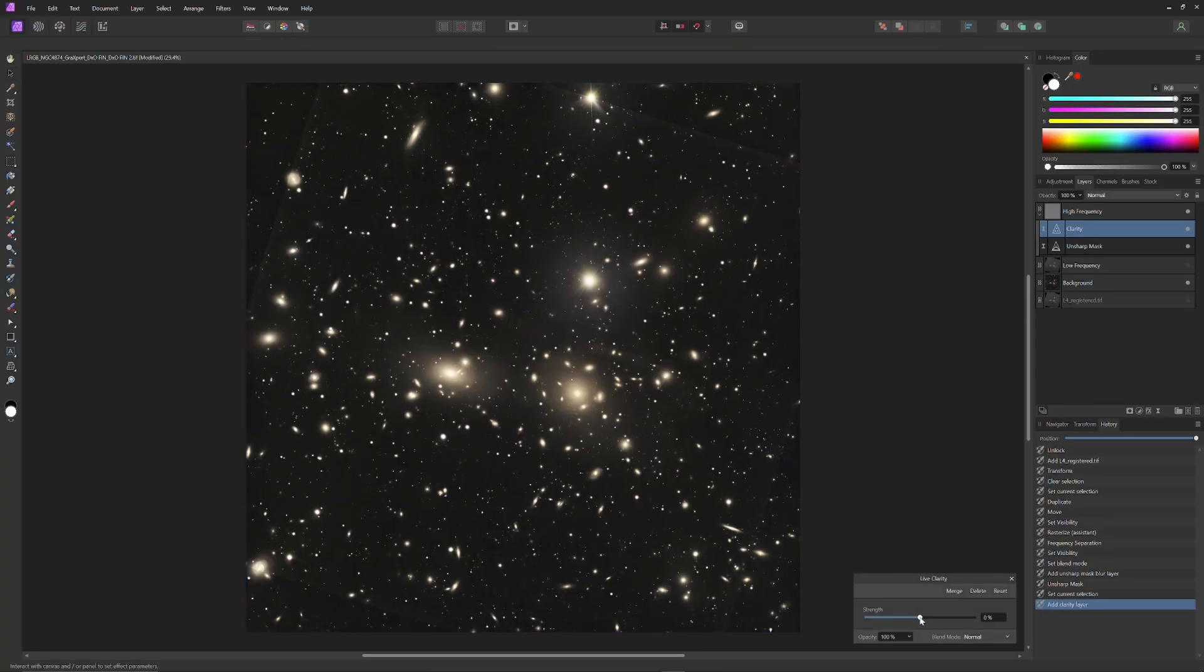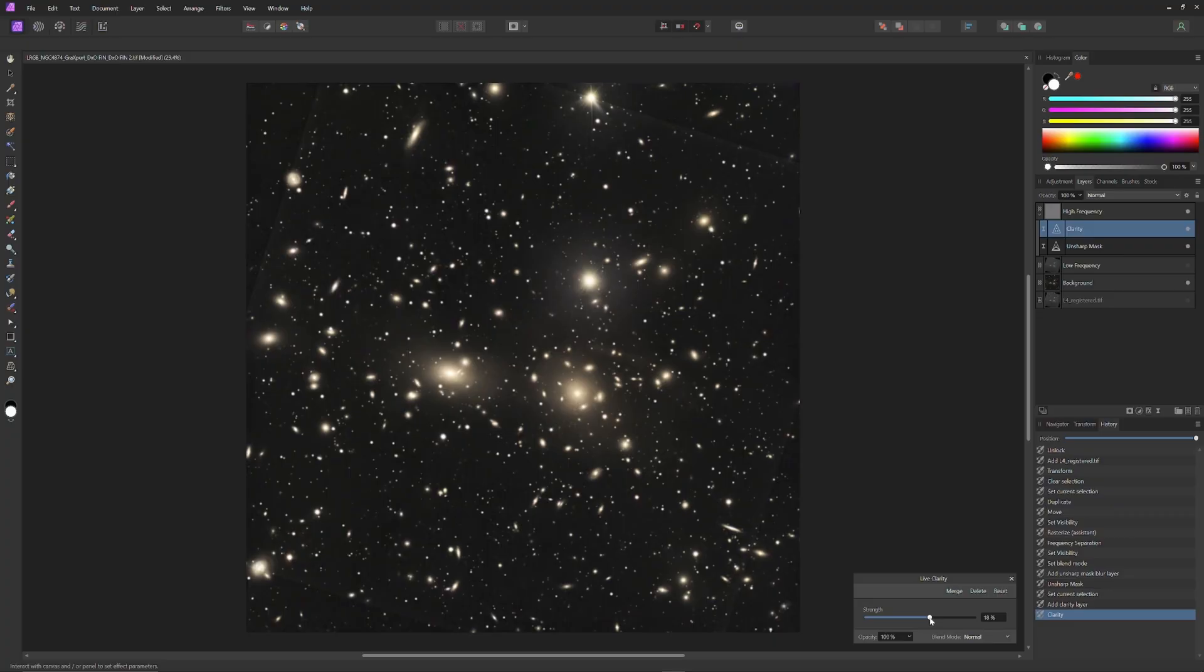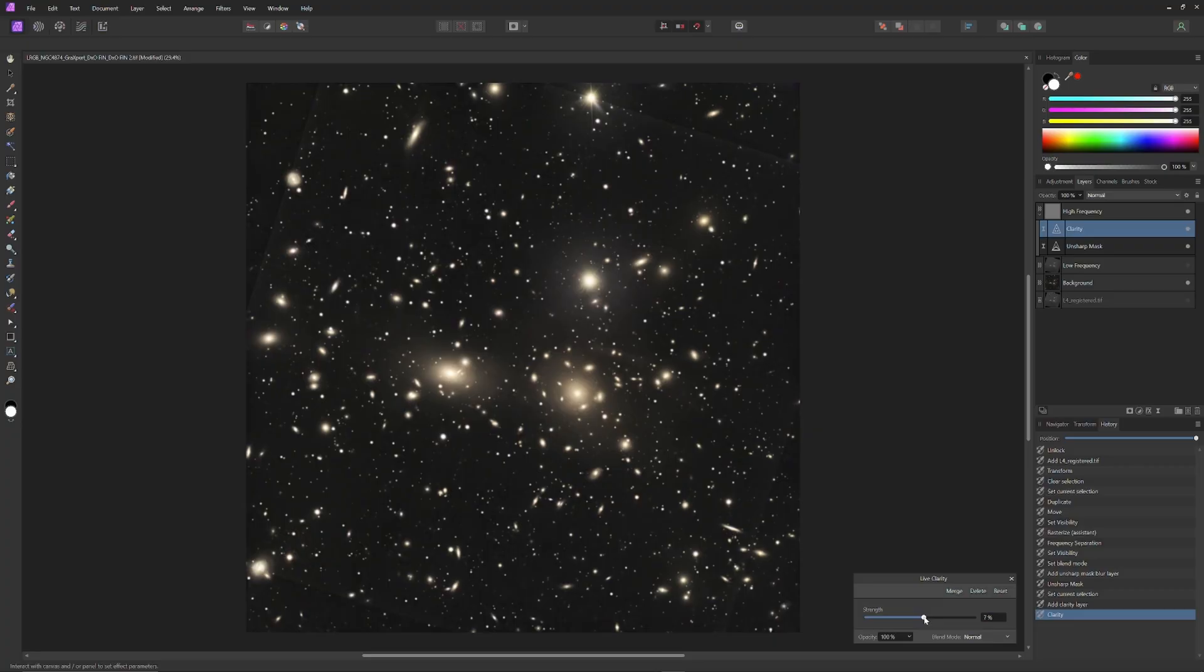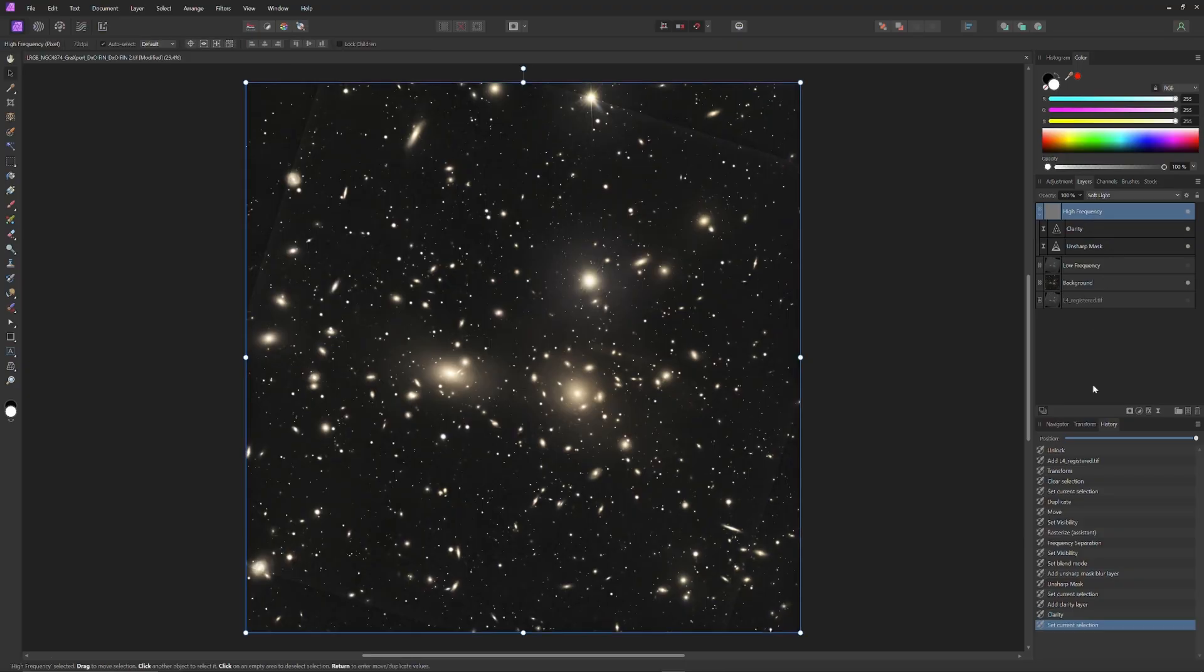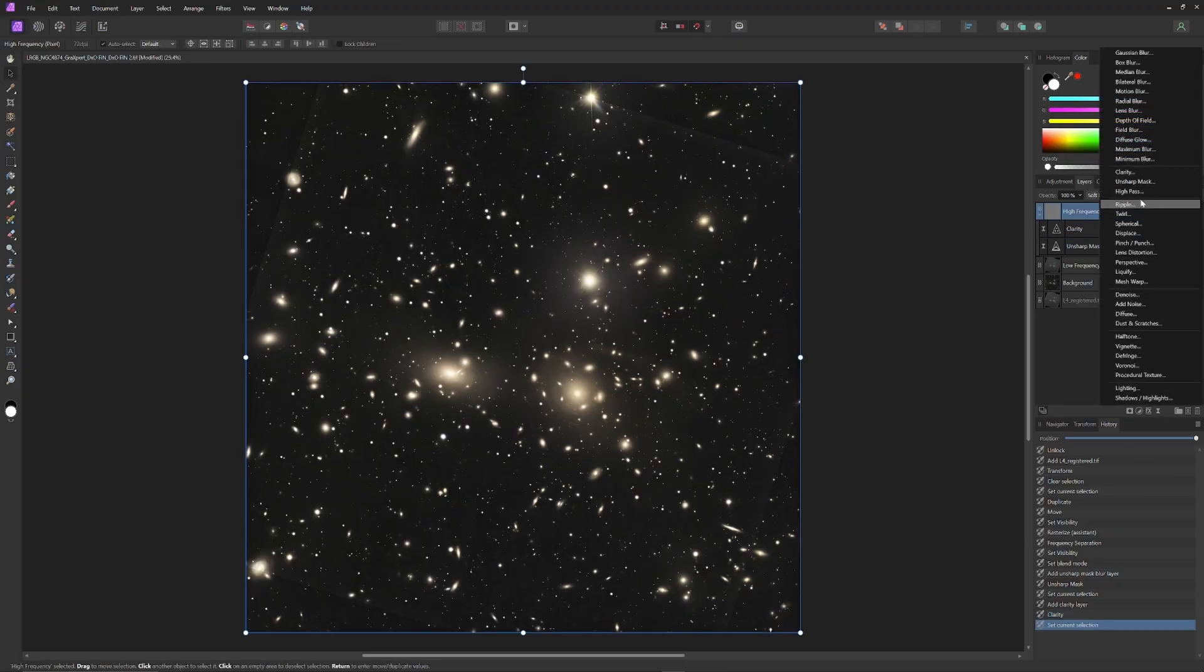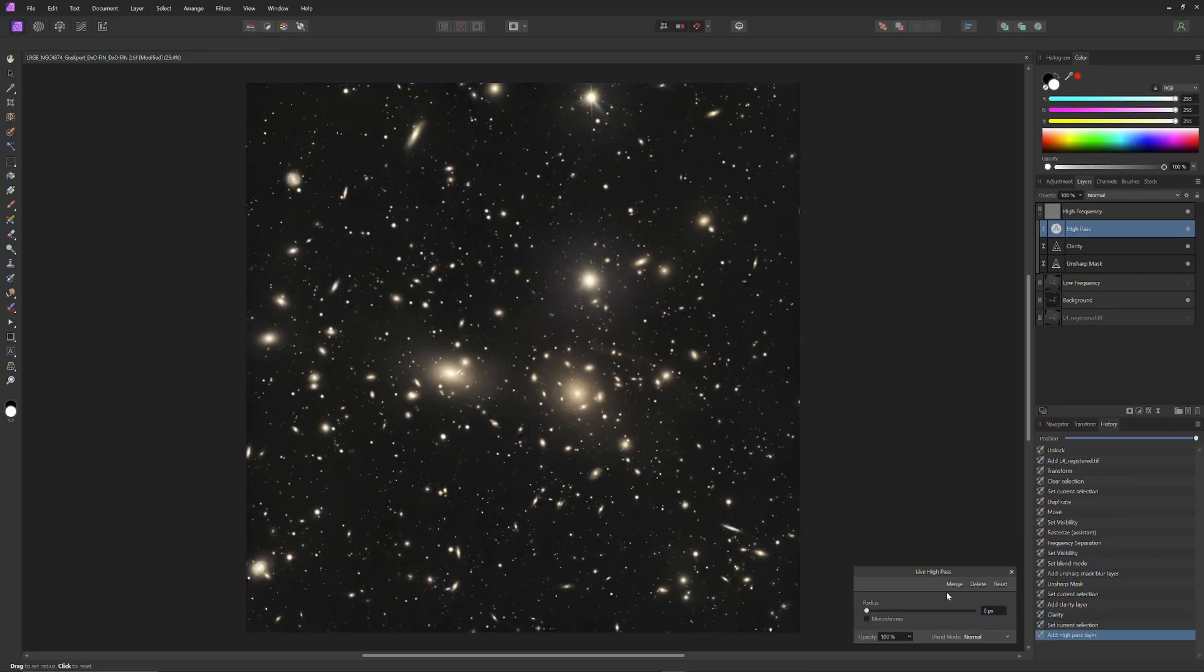Then the clarity tool goes in as a layer above the unsharp mask and it too is adjusted to bring out the best sharpness within an image. And then the high-pass filter goes in after the clarity layer and it too is adjusted to bring out the best in the image. And a point of note with the high-pass filter is to be sure to change its composite mode to soft light.